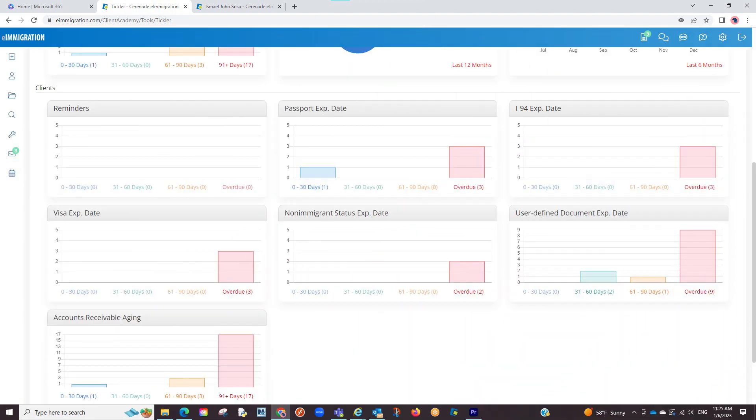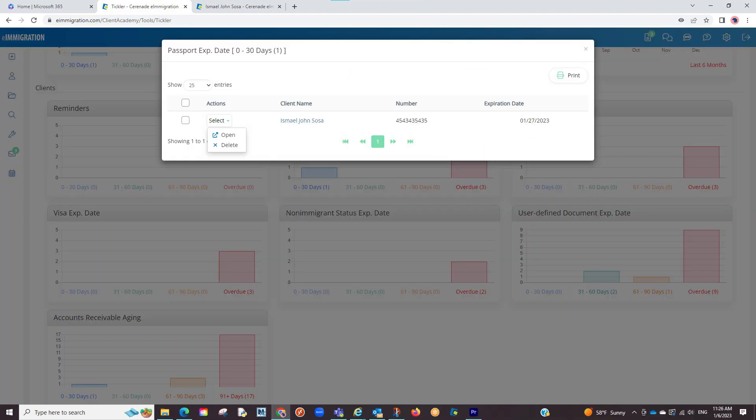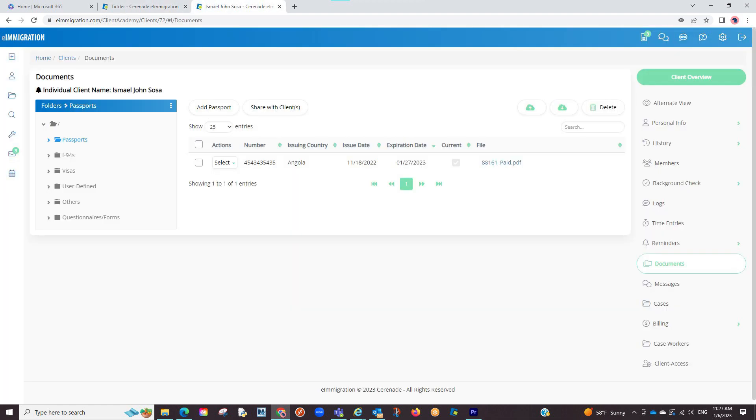With documents, it works similar. I can click to view. A link is provided to that document taking you to the client profile where it is located.